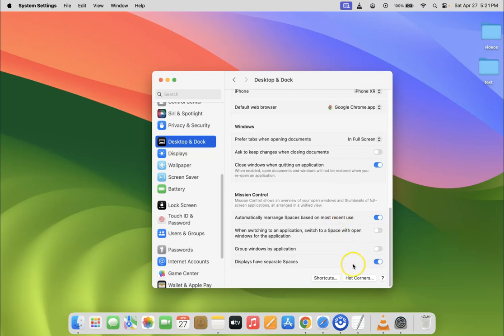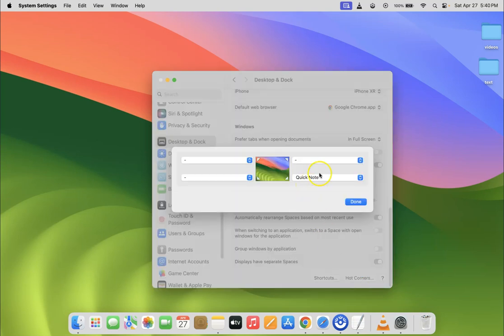You can see here we have the Hot Corners button, so just click on it. Then click on the fourth pop-up menu button — the one that reads Quick Note.